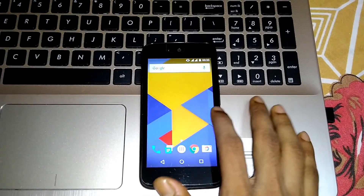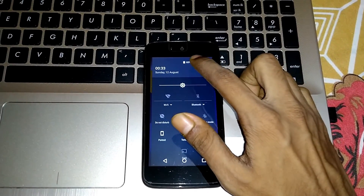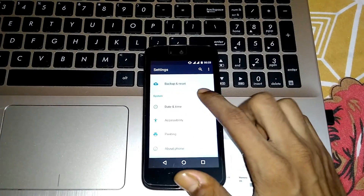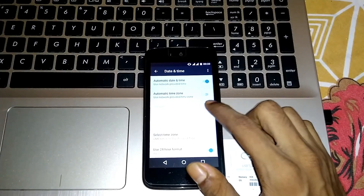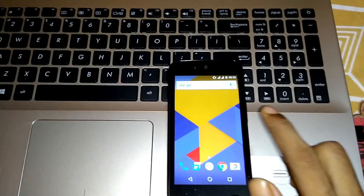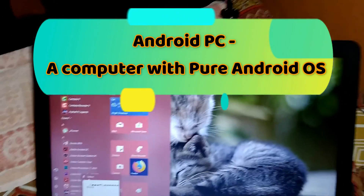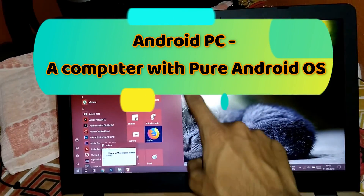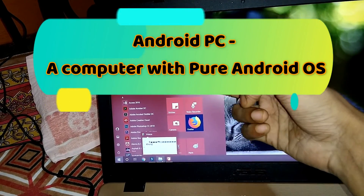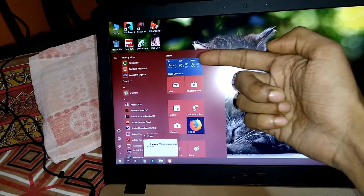We all use Android mobiles every day with versions like Android Marshmallow and Android P. What if we could use Android OS straight away on our desktop — in full vision, play games, watch TV? I'm not talking about an Android emulator; I'm talking about pure Android OS. In this video, I'm going to show you how to install pure Android OS on your desktop or PC. Let's get started.